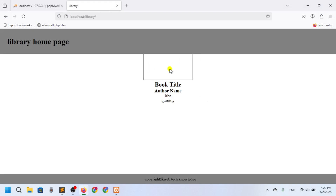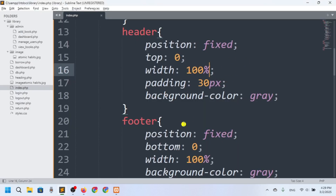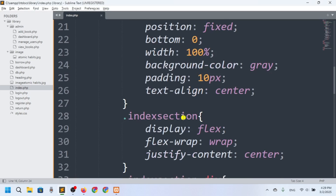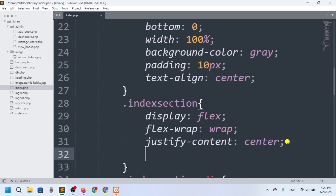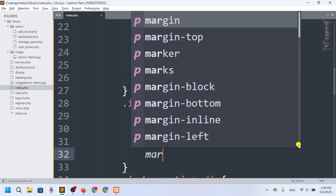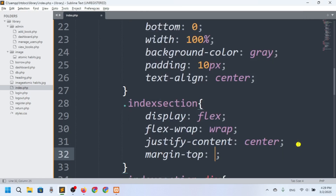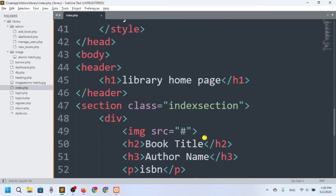After refreshing, the header is now sticking at the top but there's an overlap issue, so I'll go to the section and set margin-top to 100 pixels. Refresh — that's looking good, everything is in place.